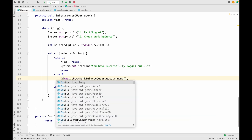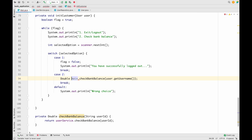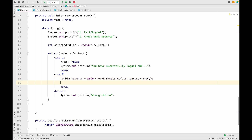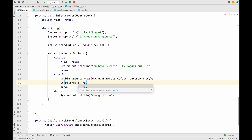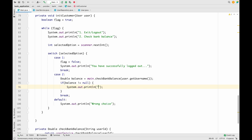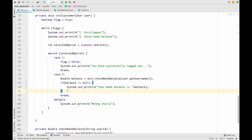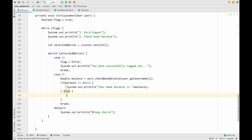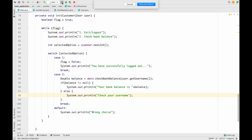The checkBankBalance call returns the account balance, which we store in a variable called balance. We then check: if balance is not null, we print 'Your bank balance is: ' followed by the balance value. In the else block, if balance equals null, we print 'Check your username' as an error message. We save all these changes and restart the application.